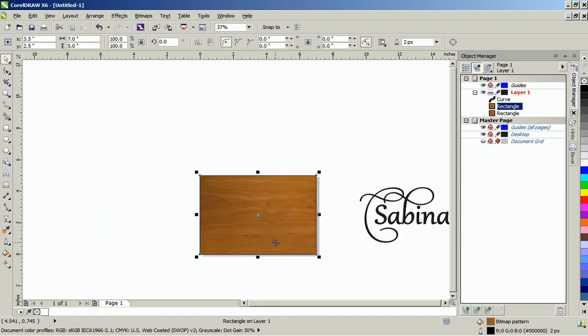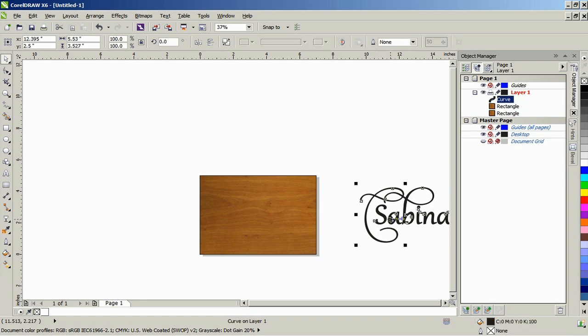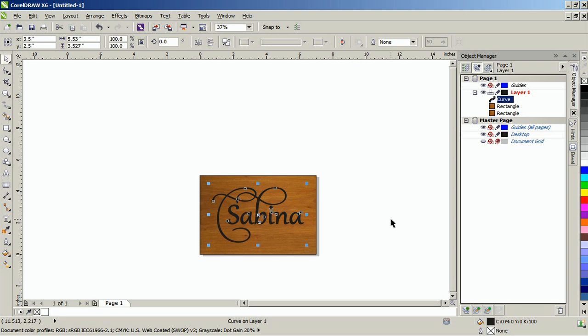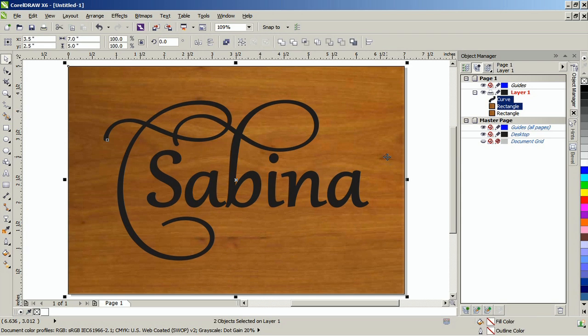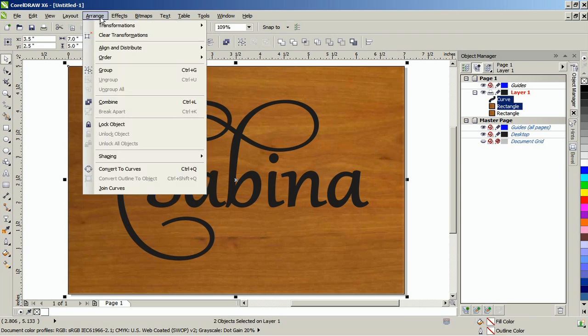Import or create the image that you want to apply this effect to. Size and position the image on the duplicate rectangle, that's the first rectangle on the top above the second rectangle. With both the image and rectangle selected, from the arrange menu, select combine or Ctrl L on the keyboard.